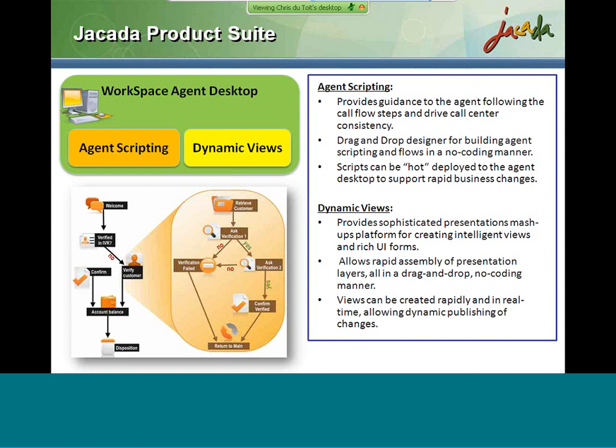To support agent scripting, we provide another tool called Dynamic Views. Dynamic Views allows completing the agent desktop by creating customer data views and data collection forms, to create a complete view of the customer and support the business process in the hands of the agent. This follows the same principle as agent scripting — using a rapid design environment which allows creating these views with no coding and no technical skill required, supporting the release cycle required in today's businesses.